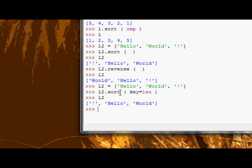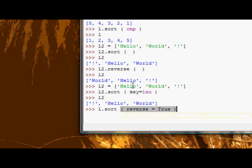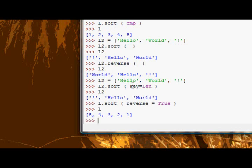Now, the final argument is the reverse argument, which obviously does, as you would expect, it reverses. And, again, because this is the third, you can use keyword arguments, and you can say it equals true. And, now, if you look at L, it's 5, 4, 3, 2, 1.